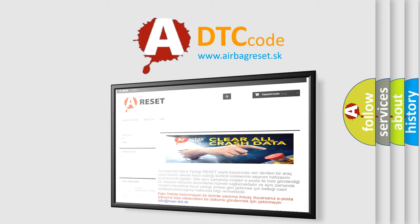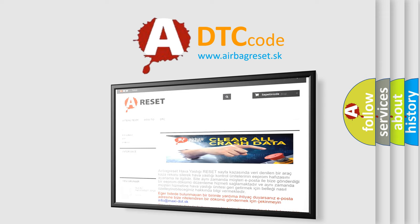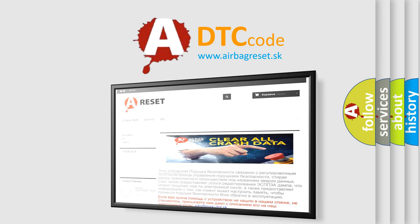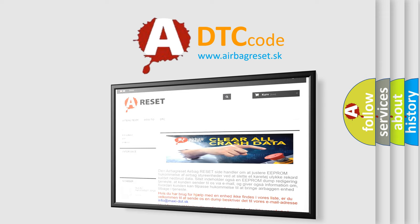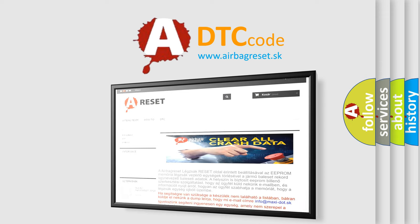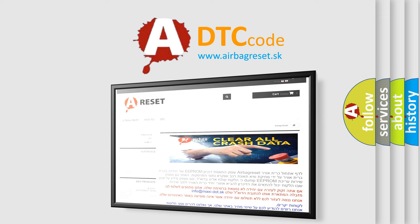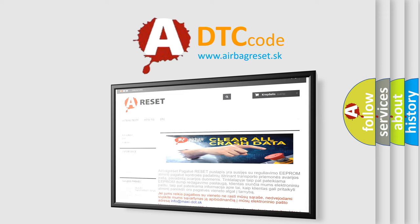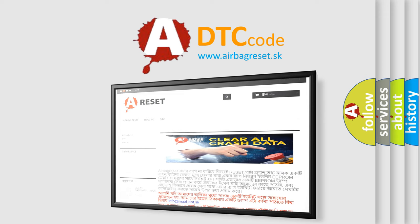The airbag reset website aims to provide information in 52 languages. Thank you for your attention and stay tuned for the next video.